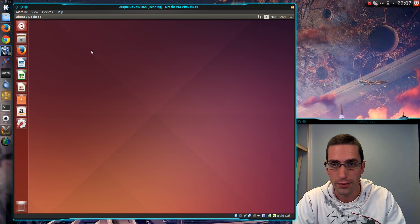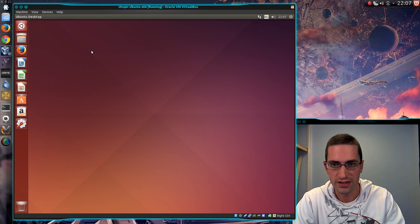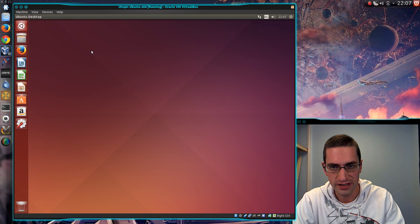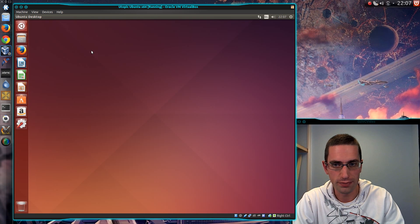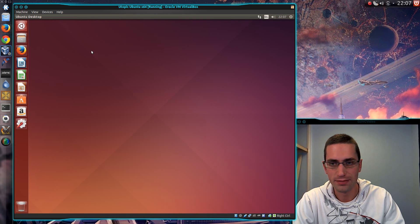Alright everyone, in this video I'll be taking a look at the changes that have happened in Ubuntu 14.10, so at the moment we're on the Beta 1 release.